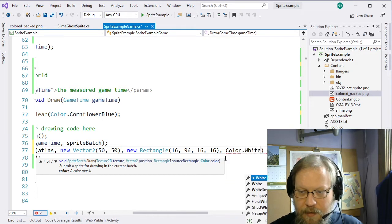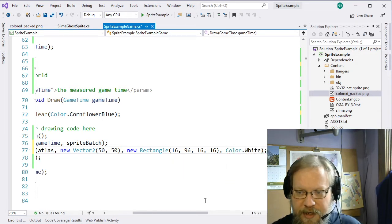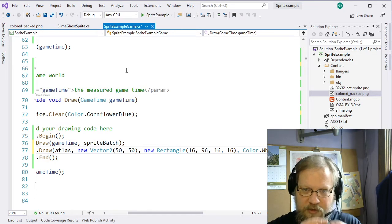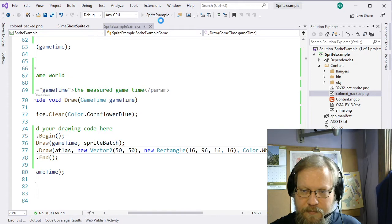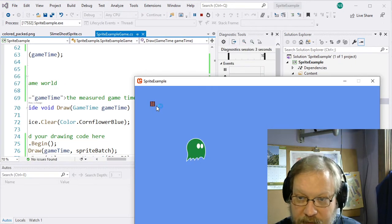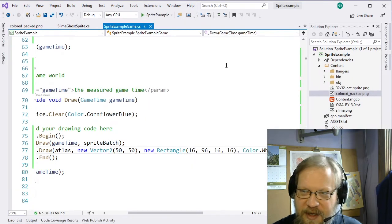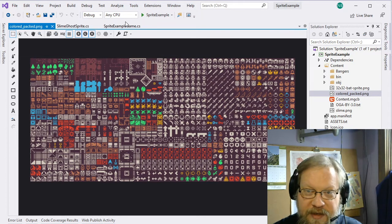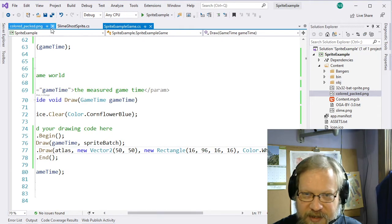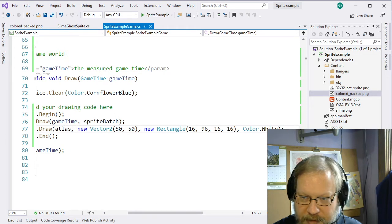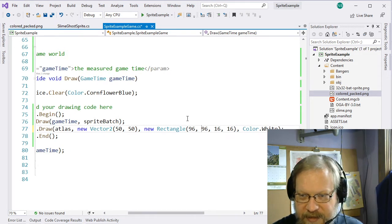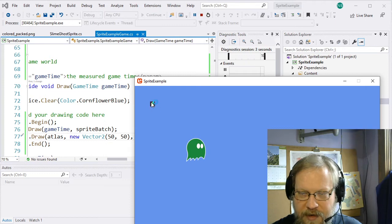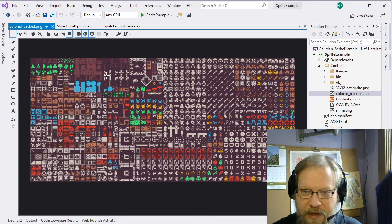After that source rectangle we need a color. We can use one of the shorter overrides — we don't need rotation and flipping for this one. When we draw this, that should draw just that source rectangle at position 50, 50. Running it, there it is — except we didn't quite get the one we were after. It looks like I reversed the X and the Y, so let's flip those. This should be 96 on the X and 16 on the Y. And there we have our cactus.